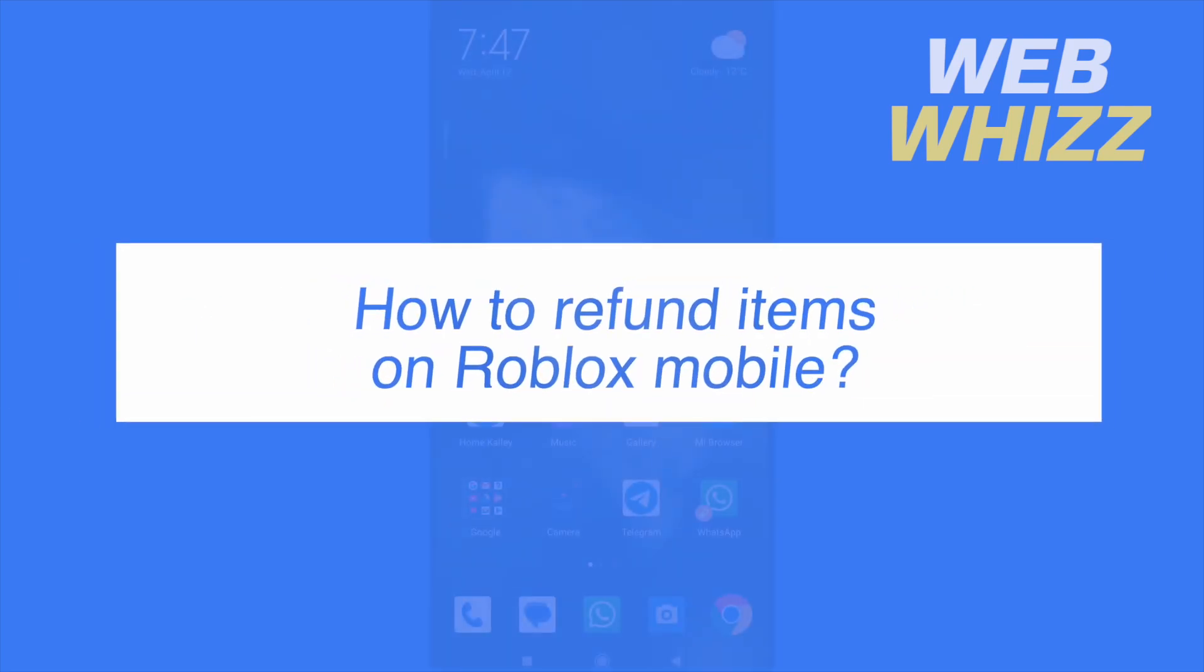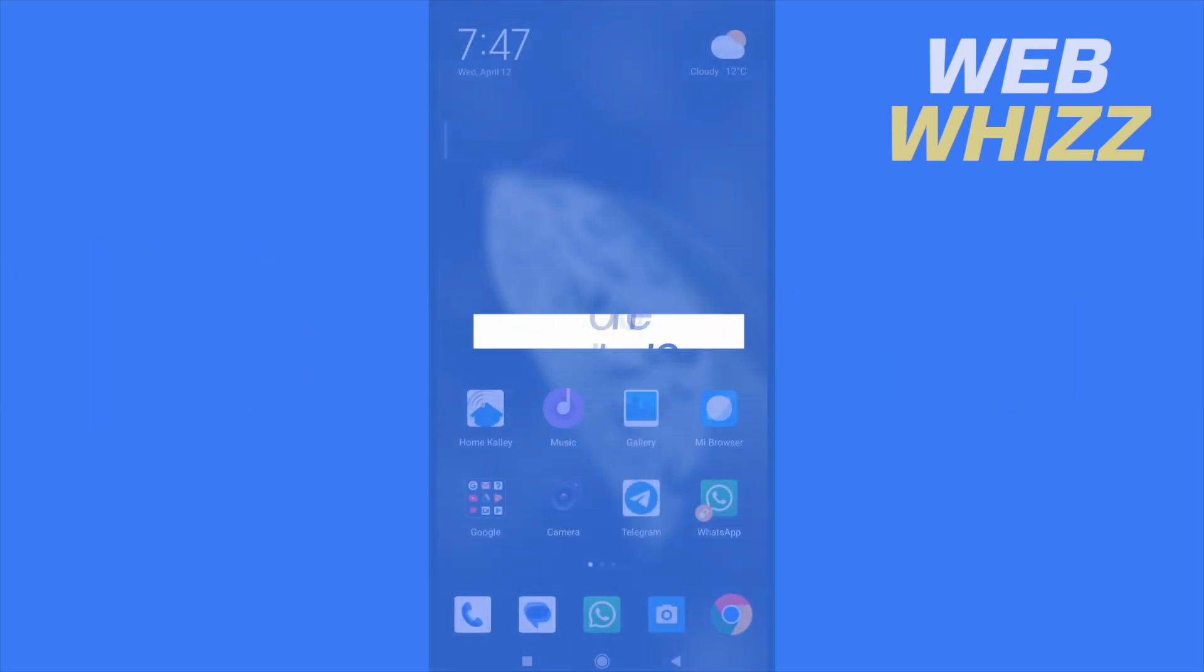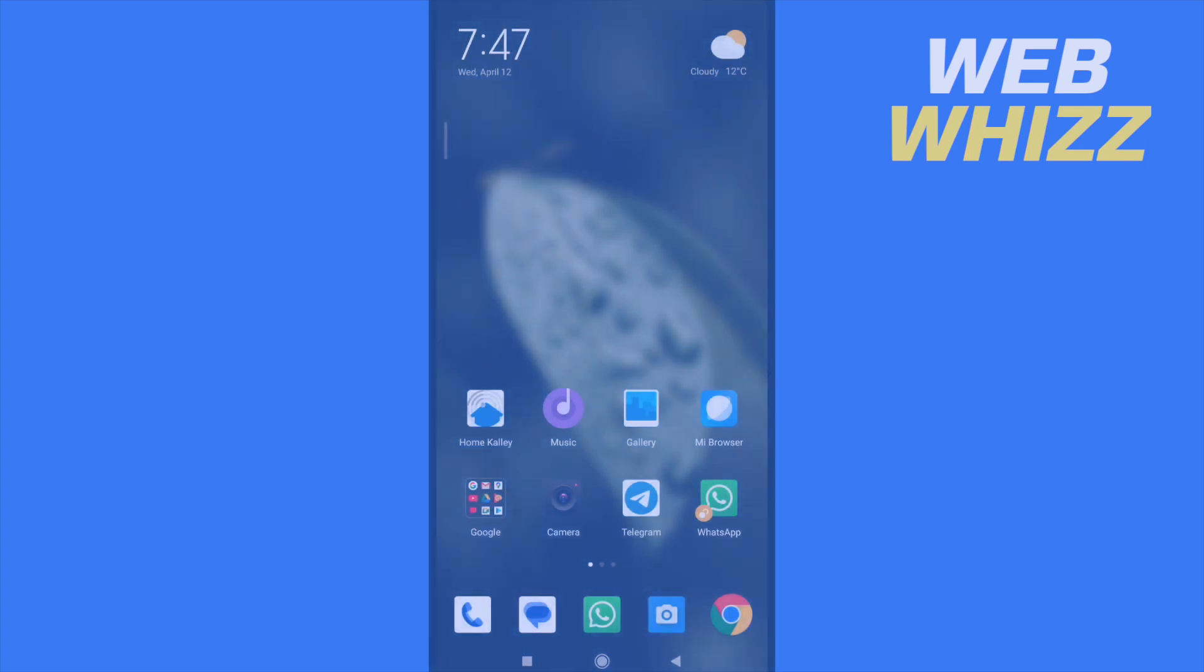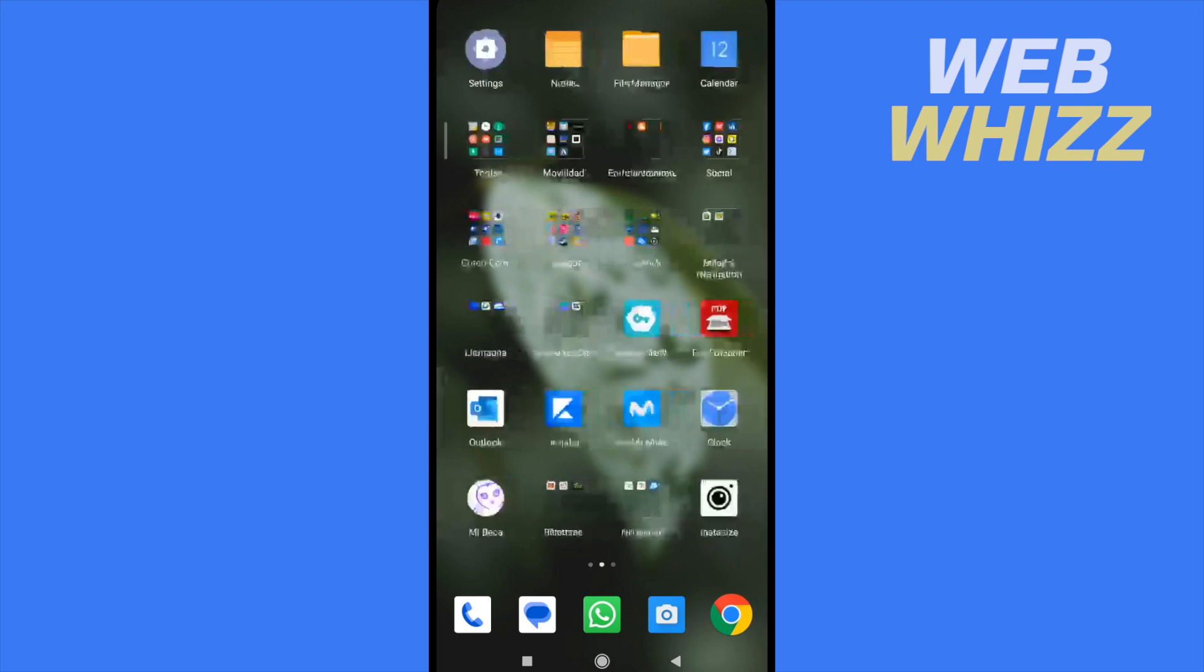How to refund items on Roblox mobile. Hello and welcome to our channel WebWhizz. In this tutorial, I'm going to show you how to refund items on Roblox mobile, so please watch till the end to properly understand this tutorial.